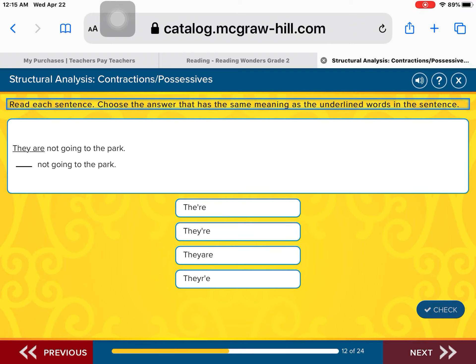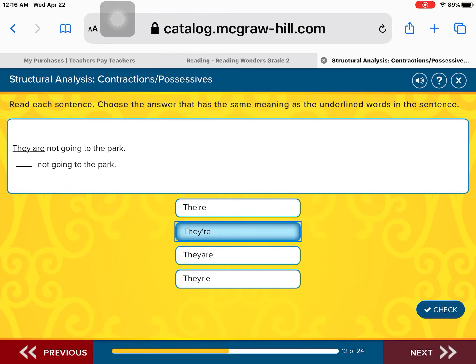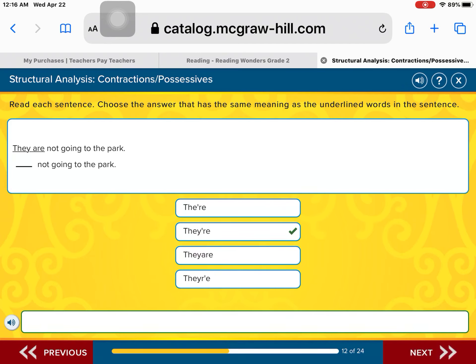They are not going to the park. We need to combine 'they are' and make a contraction — they're not going to the park. We keep the first word 'they,' drop the A, add an apostrophe, and write R-E: they're. They're not going to the park. Fantastic.